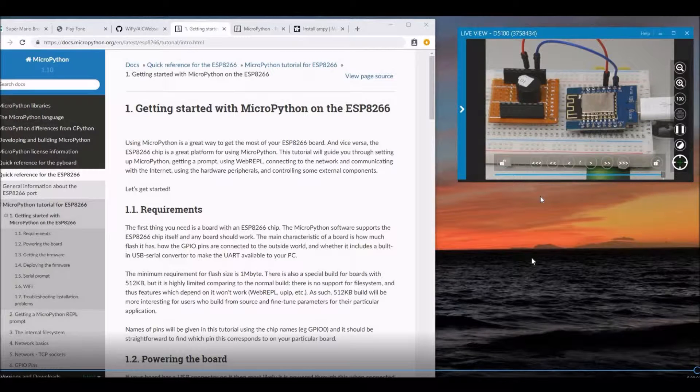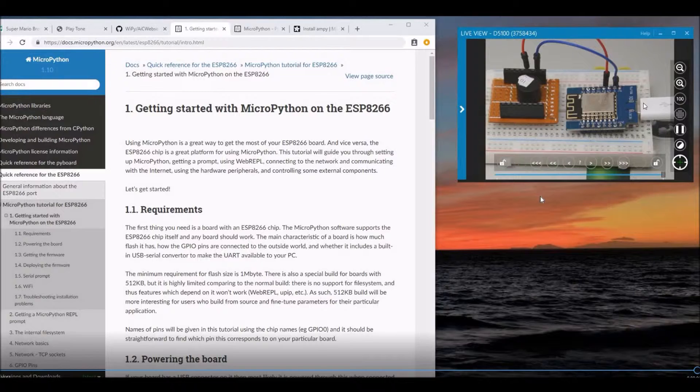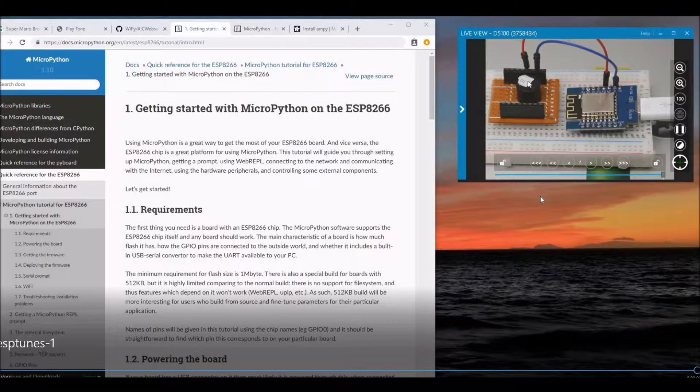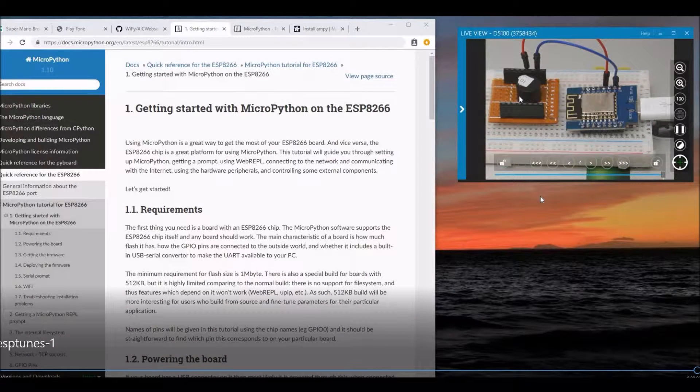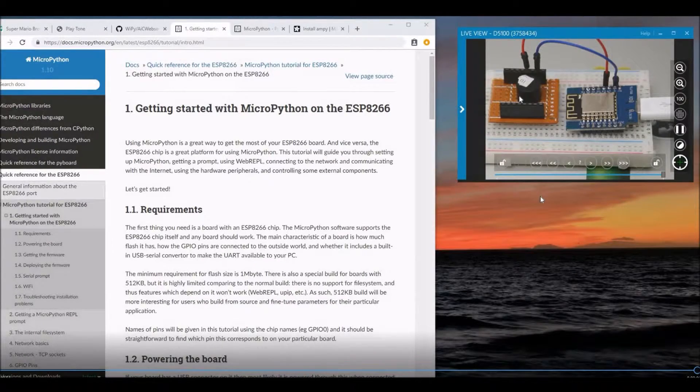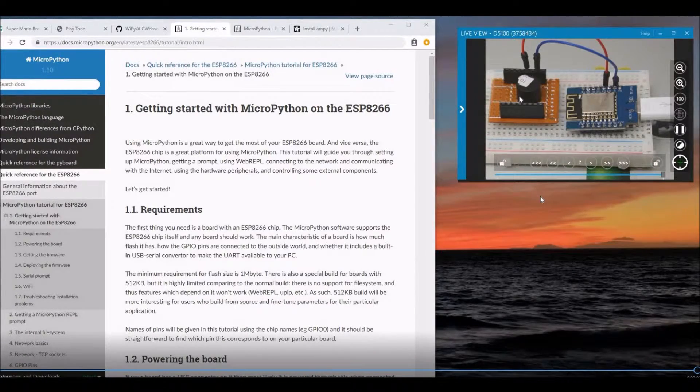Hello viewers, this is Anand from TechMyStyle. In today's video, we'll look at how to use Wemos D1 Mini and an active buzzer to play our favorite tunes like Super Mario and Star Wars. First, let's look at a demo.